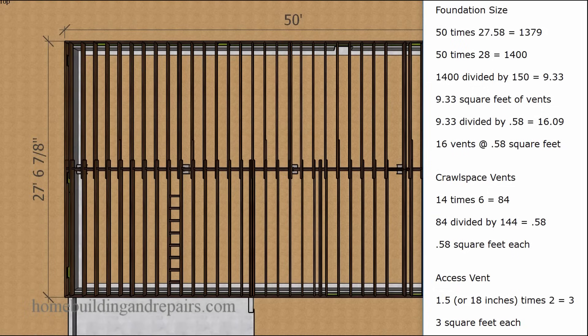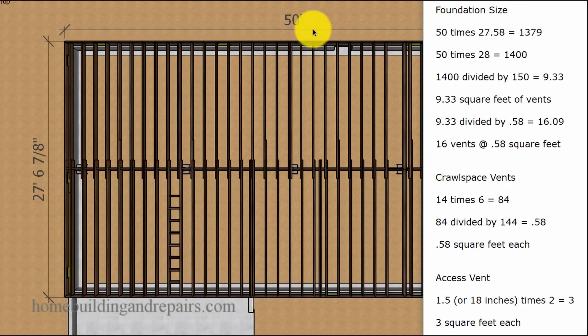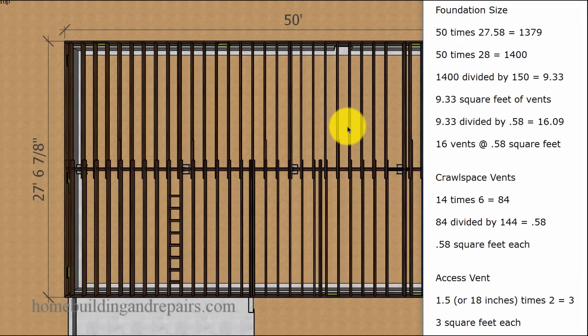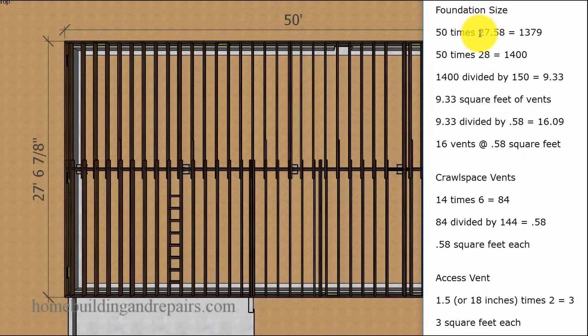And of course, we're going to use these numbers here, along with the total square footage of this area here, to figure out how many vents we need. So if we take 50 and we multiply it by 27.58,